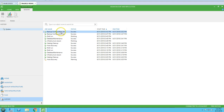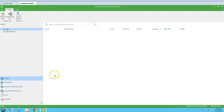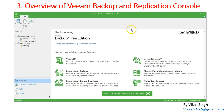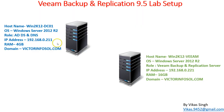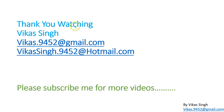This is all about the Veeam Backup and Replication console. We have gone through all the options available in the console. In the next video we are going to use this console to perform post-installation tasks in Veeam Backup and Replication. Thank you for watching — please subscribe for more videos, and if you have any questions you can post to the email ID provided.